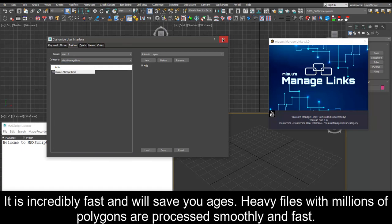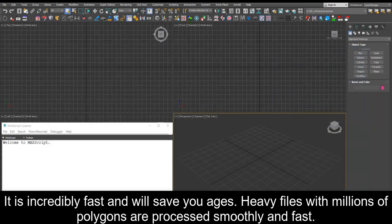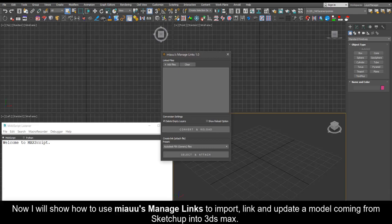It is incredibly fast and will save you ages. Heavy files with millions of polygons are processed smoothly and fast.